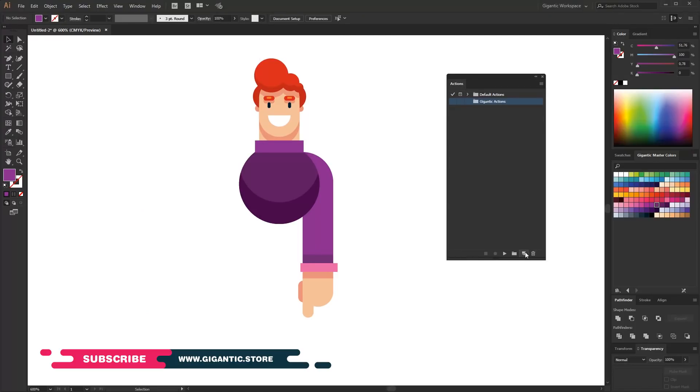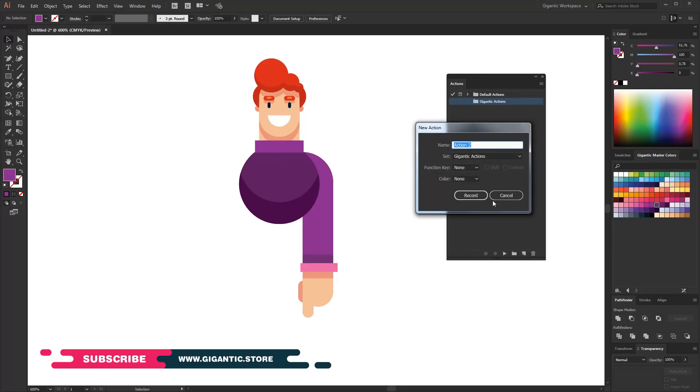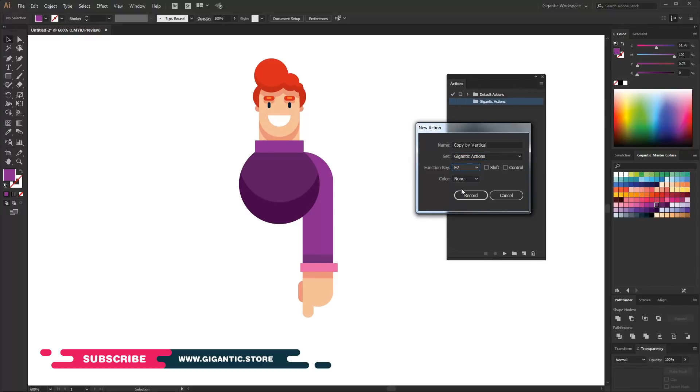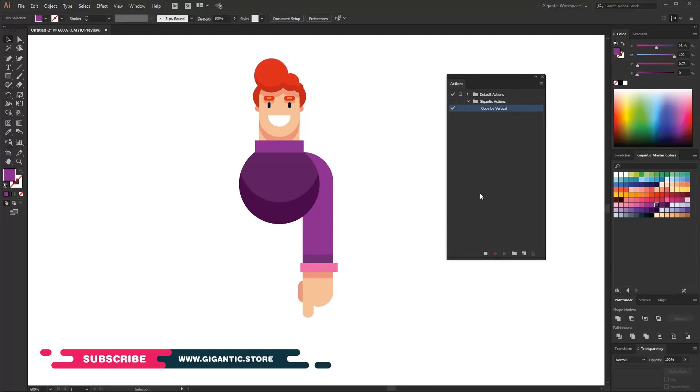So hit create new actions. You can change the name. As you can see I have two folders. I will choose one of these folders and pick up the function key. For example it will be F2 keyboard button. You can check out Shift or Ctrl and create even more combinations. Click record.